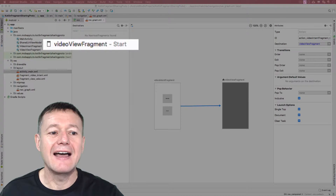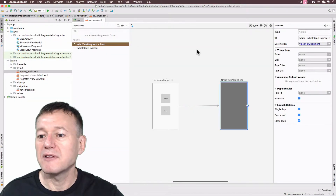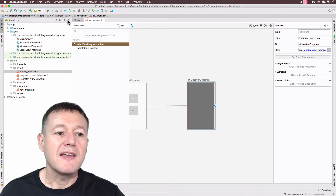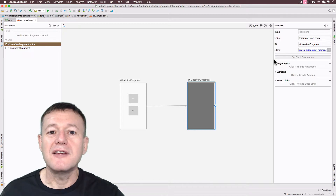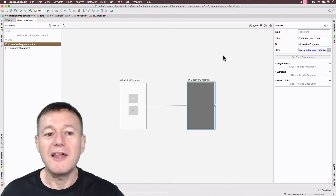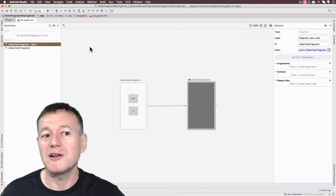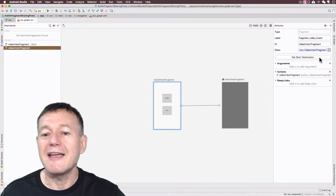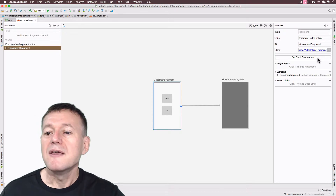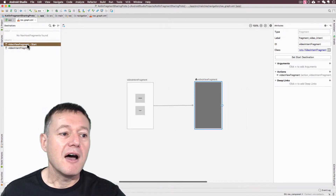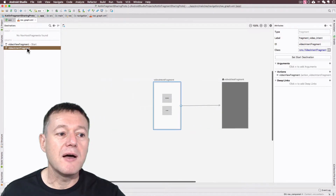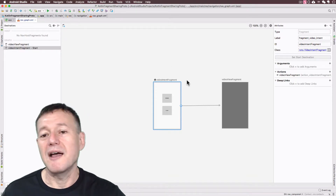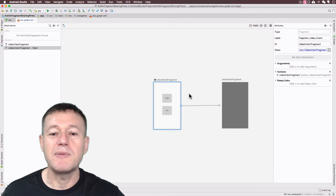You'll see there's a 'Start' indicator next to the video view fragment. Clicking on a fragment gives you the option to 'Set Default Start Destination'. What this means is when you start the application, it decides the first fragment to load on startup — you don't need to put any code to start a fragment, this is where you do that. You can only have one start destination. I want the video intent fragment to start first, so I'm going to select that as the start destination.